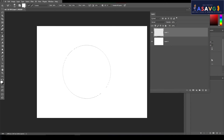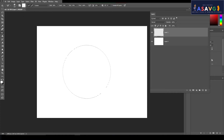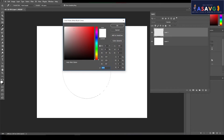Now we have to add color. You can click here and click here to add this type of color. The color picker is used with the Mixer Brush Tool.